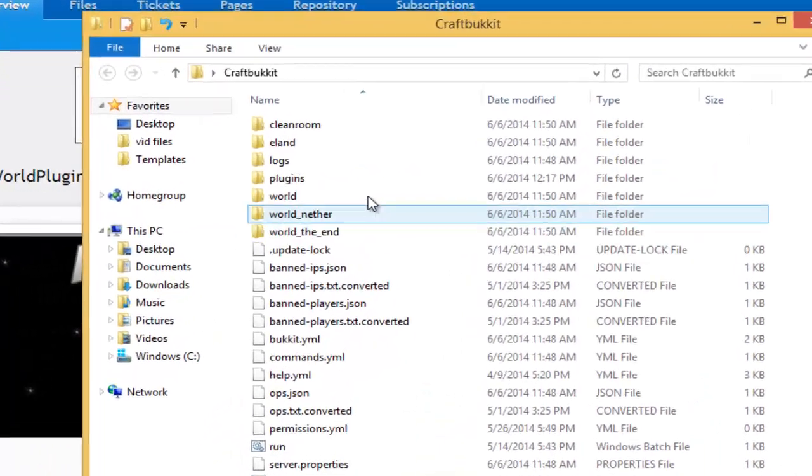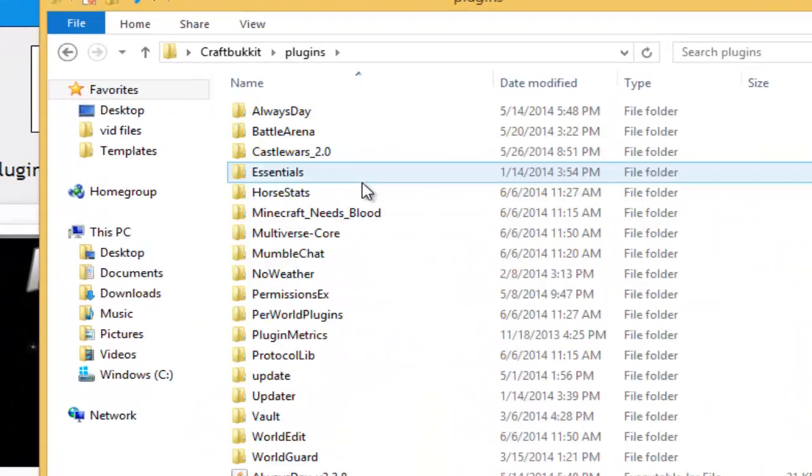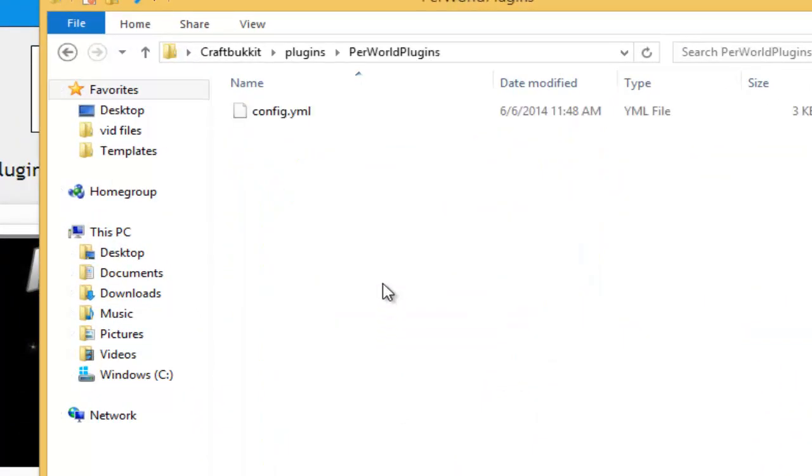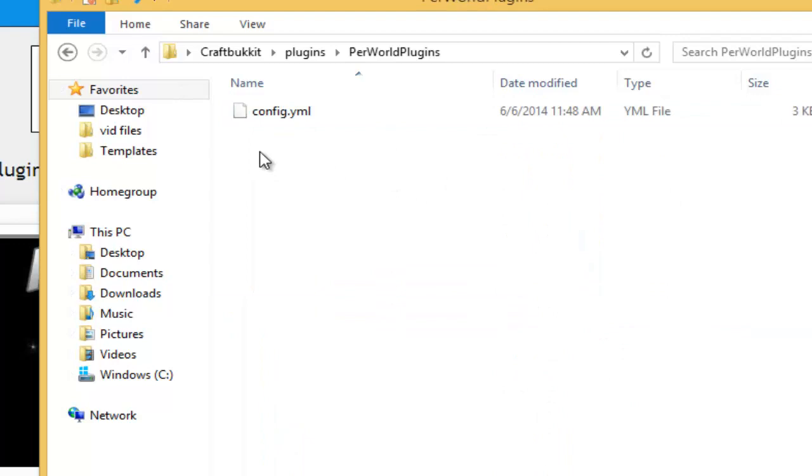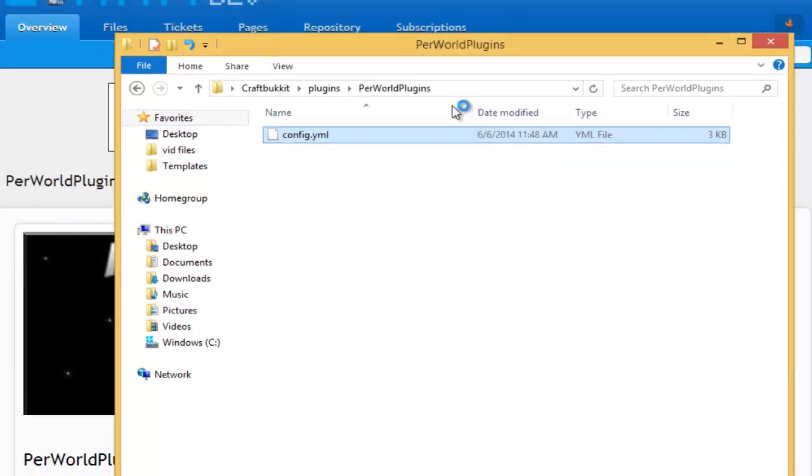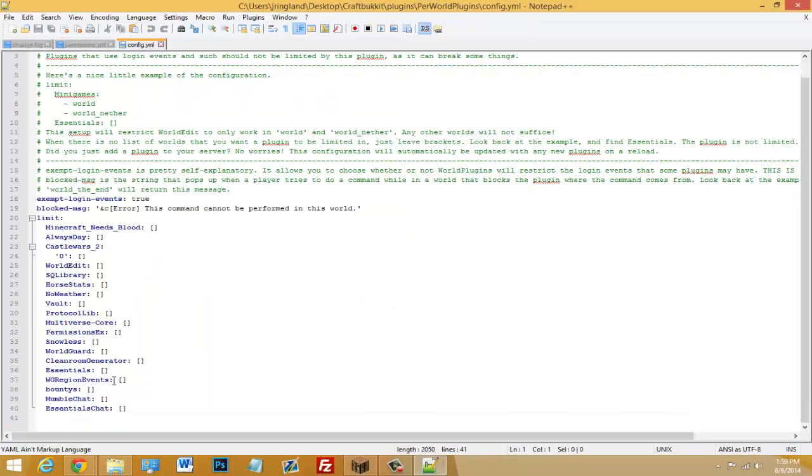Alright, so in your plugins folder, inside of your Per World plugins folder, you should see a config.yml. You can right click on this and hit edit with notepad or notepad++. I like notepad++ better so I'm going to click that.